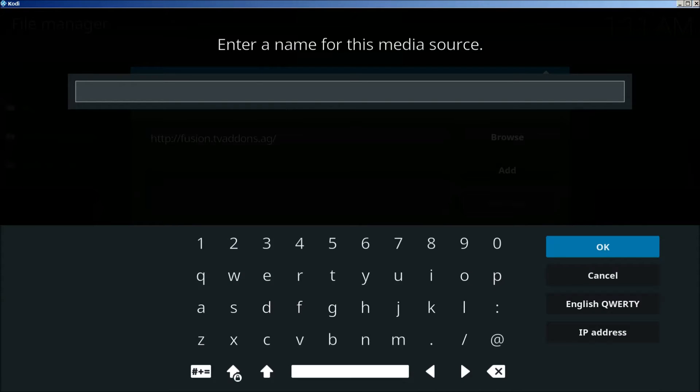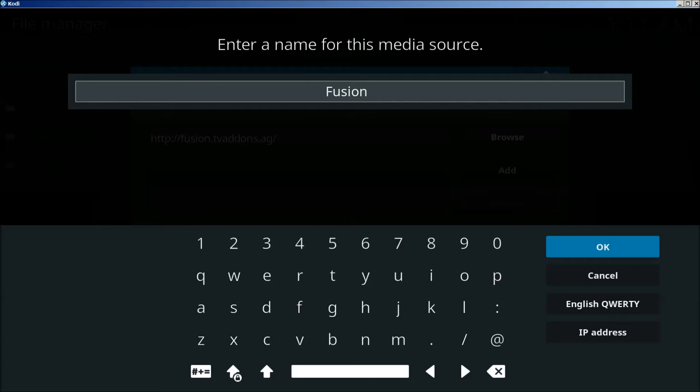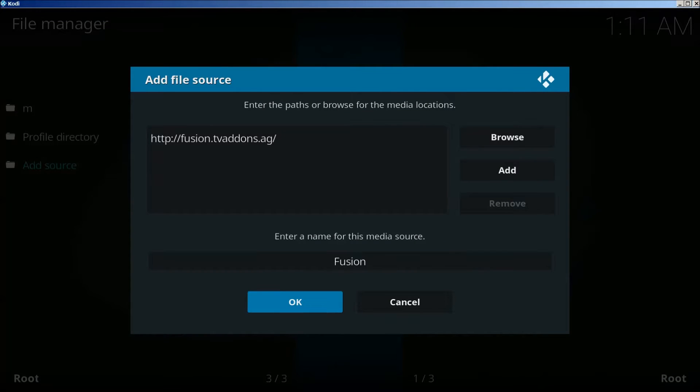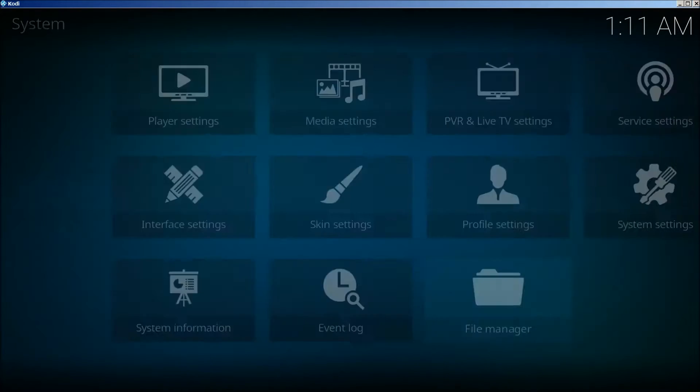Down here we're going to type in fusion. We're going to go back.